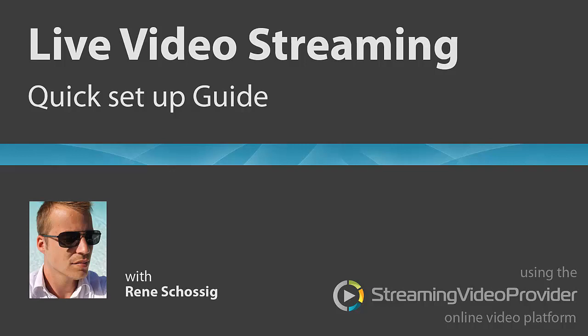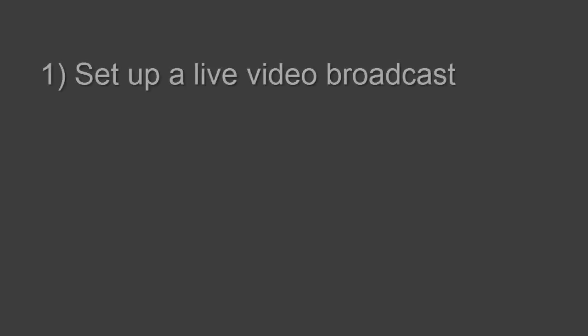Hello and welcome to this video tutorial on how to set up a live video stream on streamingvideoprovider.com's online video platform. In this tutorial you will learn three main things.